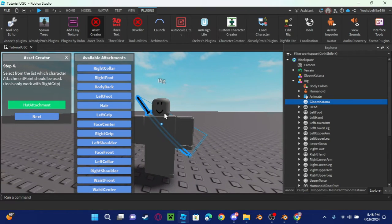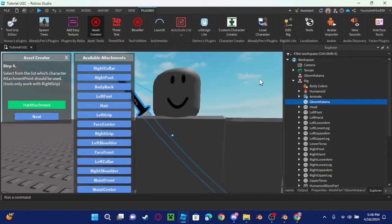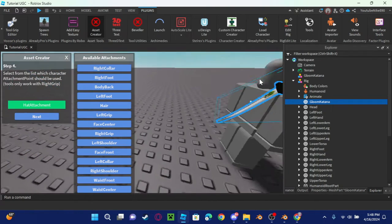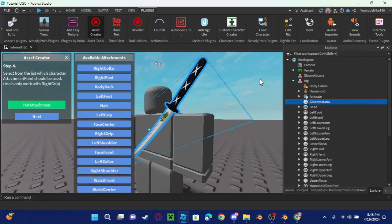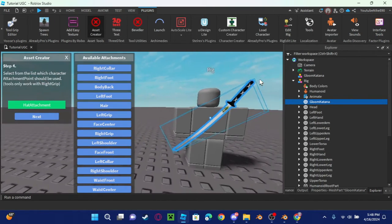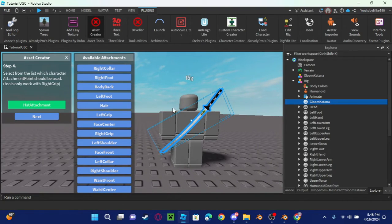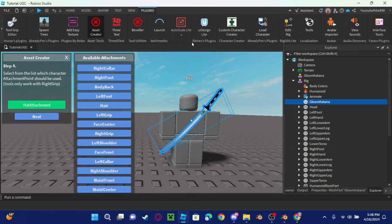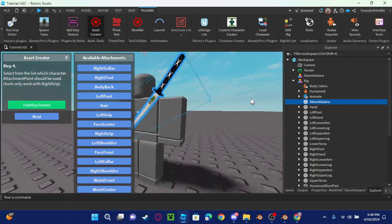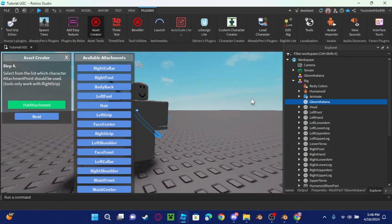And then now it's going to tell you where you want it. Left shoulder like right here or right shoulder like over here. Face front, like in the front face, or basically where do you want your accessory to be on the character.